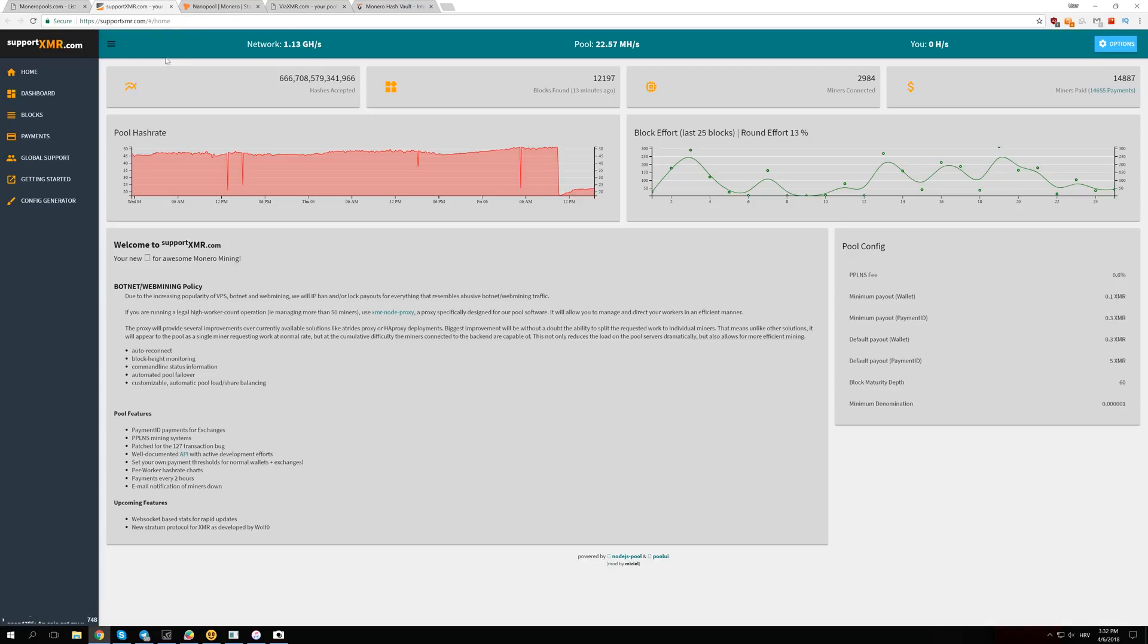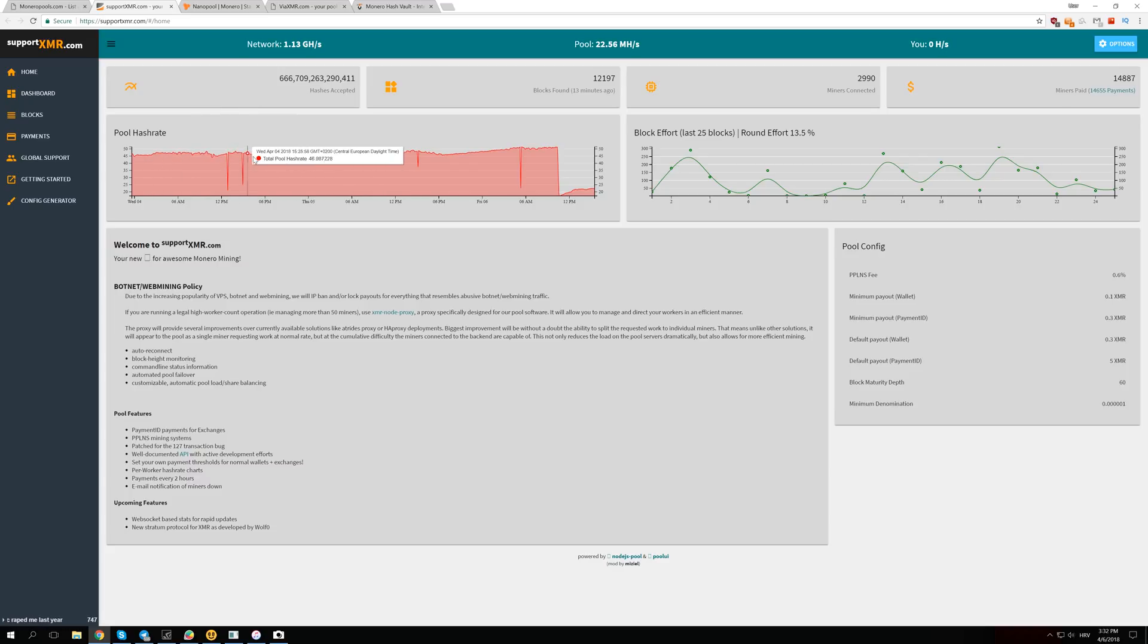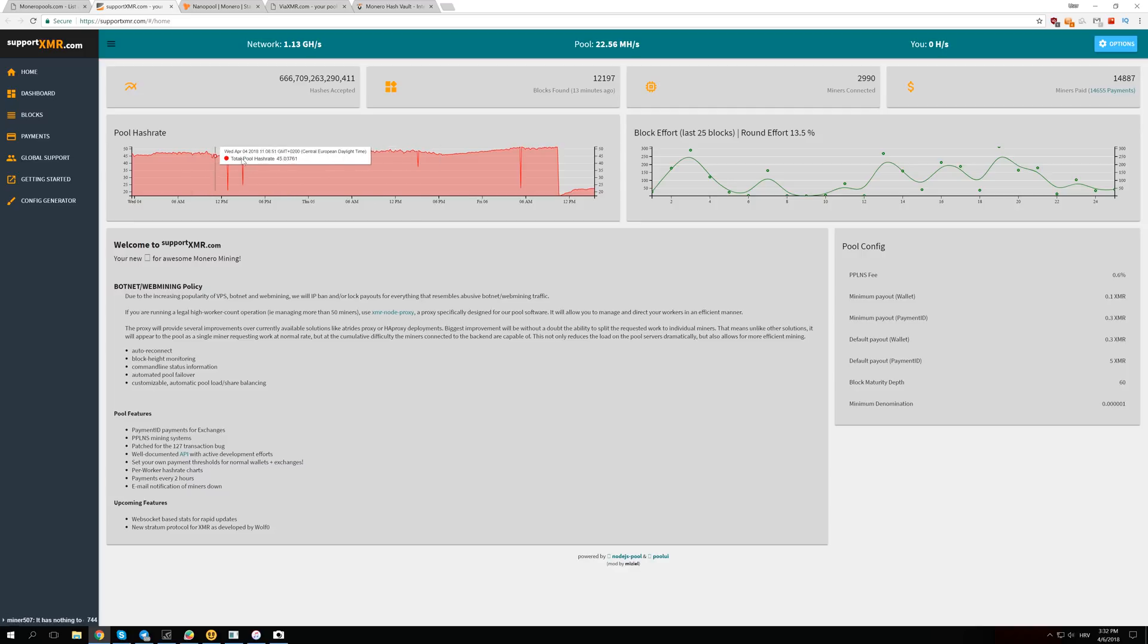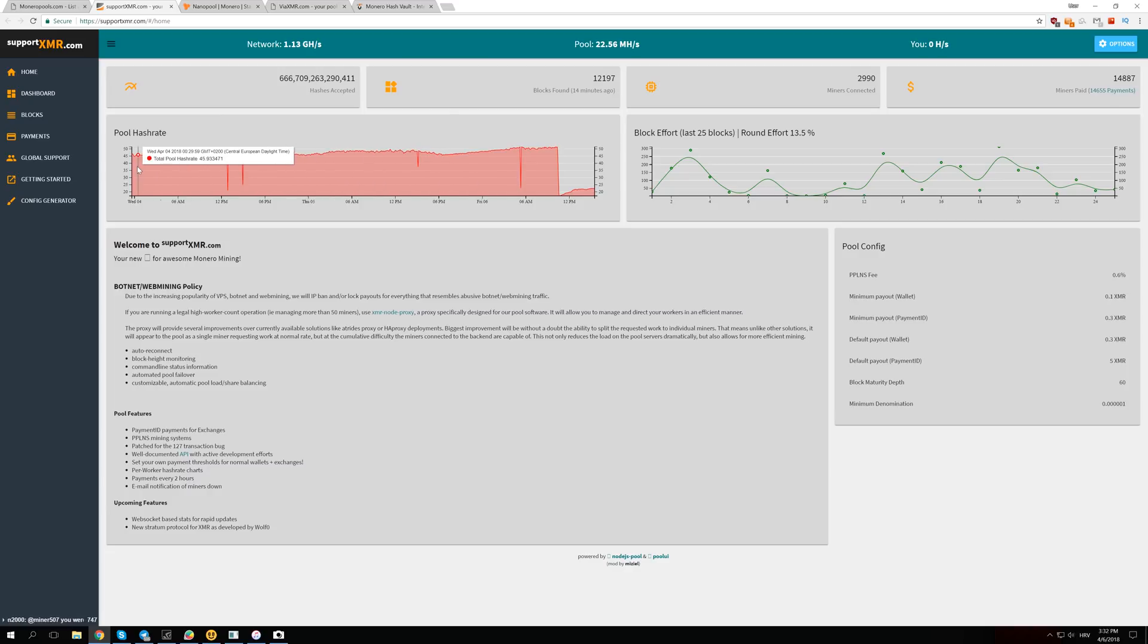The first pool we're going to look at is supportxmr.com. This is the hash rate before Monero split to Cryptonight v7. The hash rate was 45 to about 50 mega hashes per second, and it was about that for the last week or two.